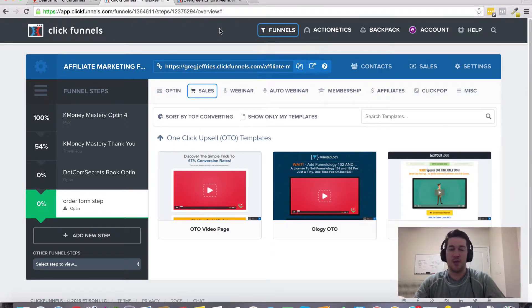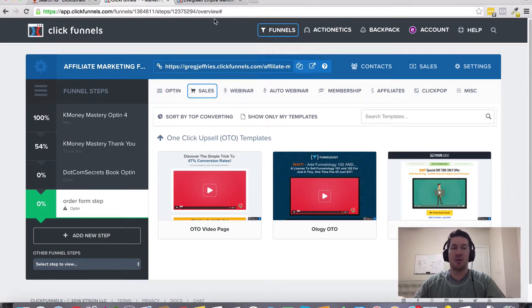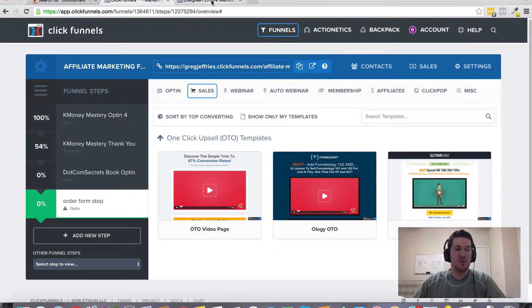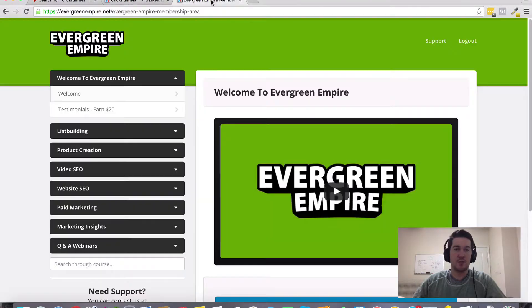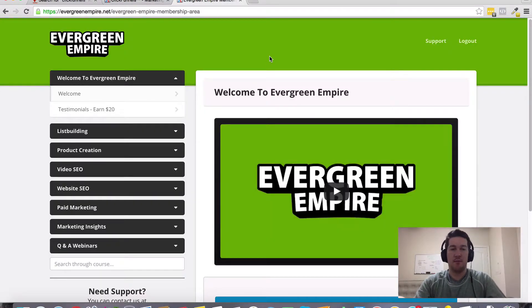There should be a link somewhere on this page where you can get plugged in. If you decide to get plugged in today through my referral link, I'm going to throw in as a bonus my Evergreen Empire membership training.